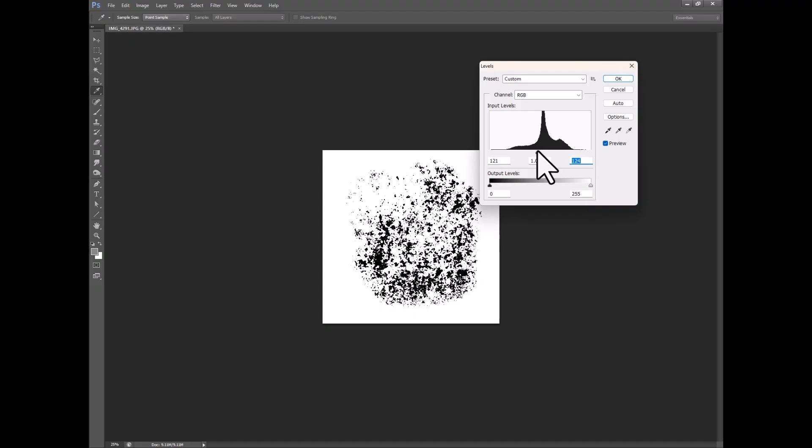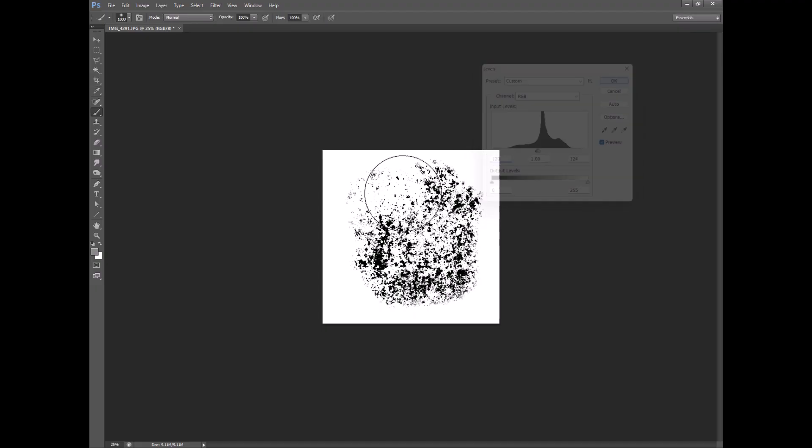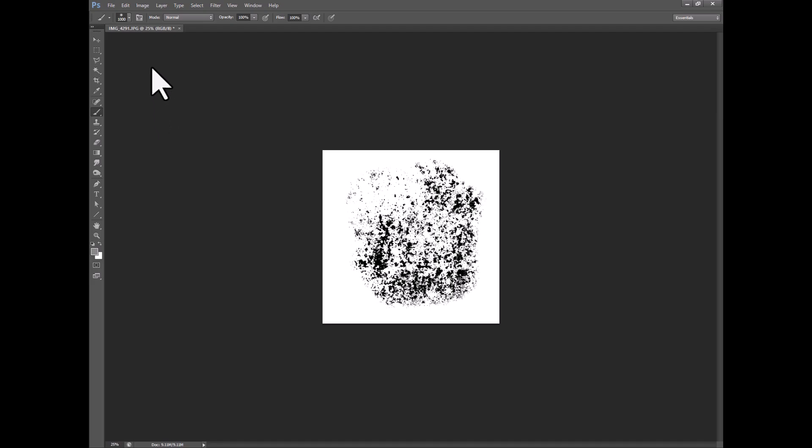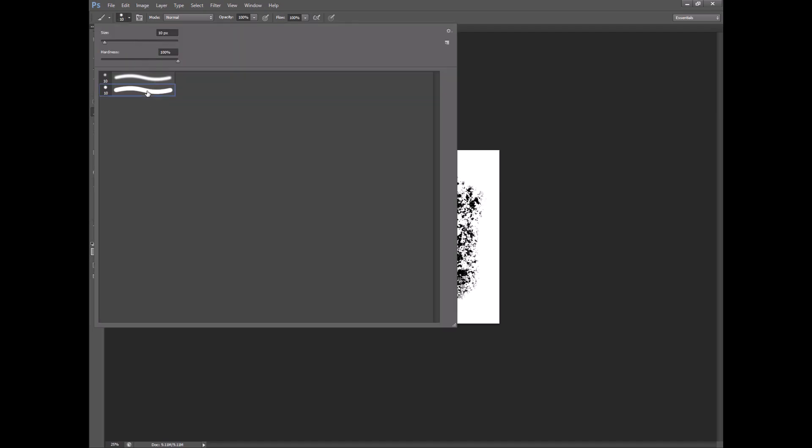So there we go. Okay so hit okay on that and now this is still a little too even. You can see around this edge here that there's no dirt and then all of a sudden there's dirt.